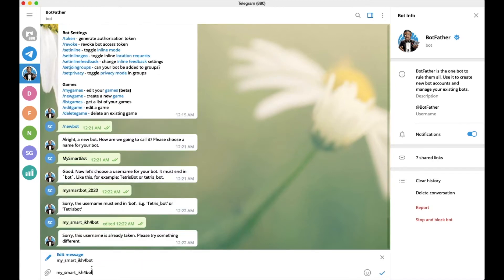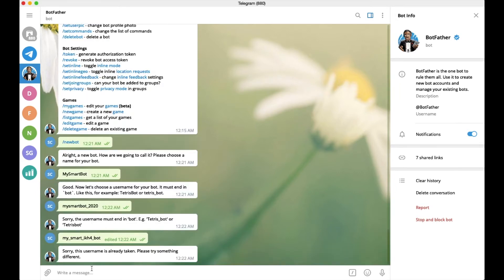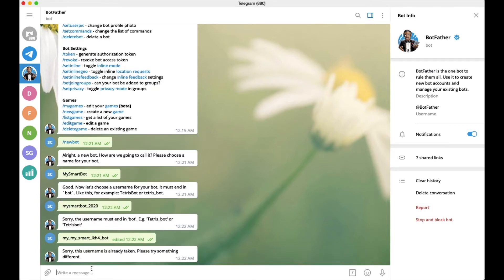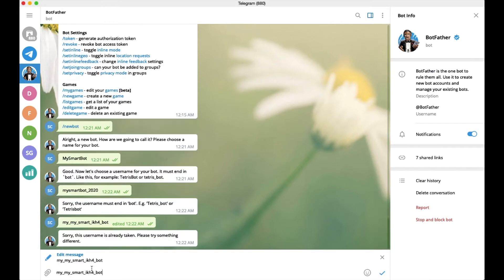Okay, that name is already taken. Let me try another one.